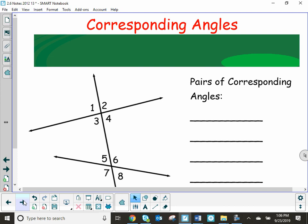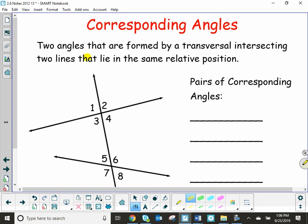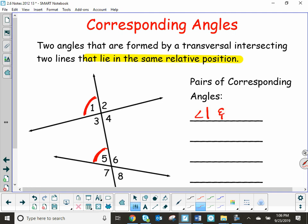The first special angle pair we're going to talk about is corresponding angles. These are two angles formed by a transversal intersecting two lines, and the main part is that they're going to lie in the same relative position. So angle one is going to be in the same relative position as angle five — angle one and angle five are corresponding angles.